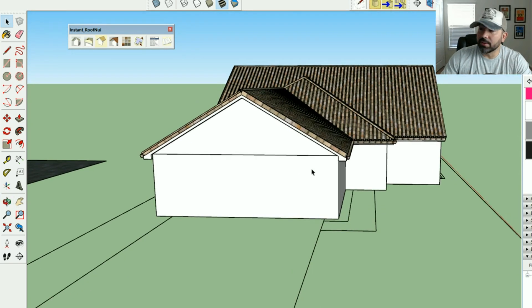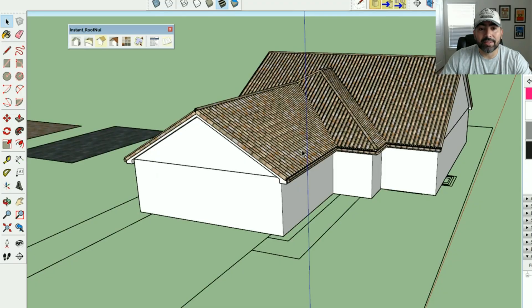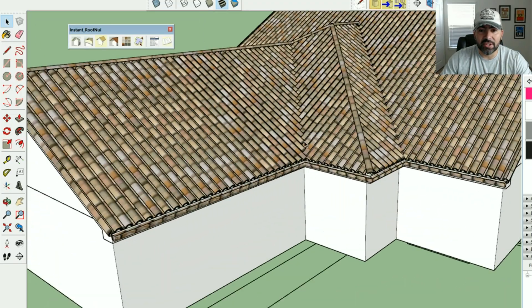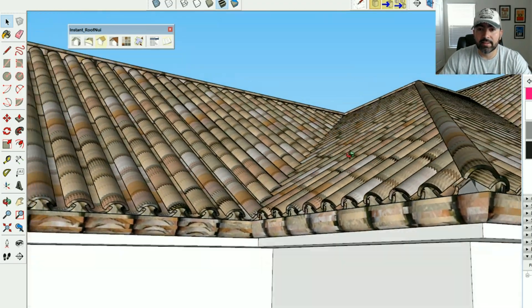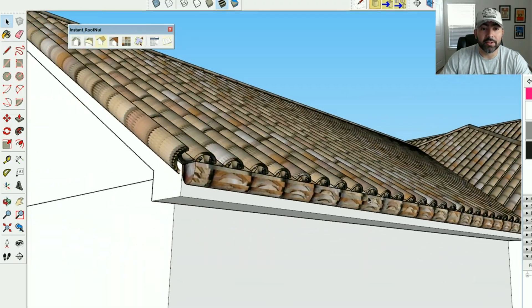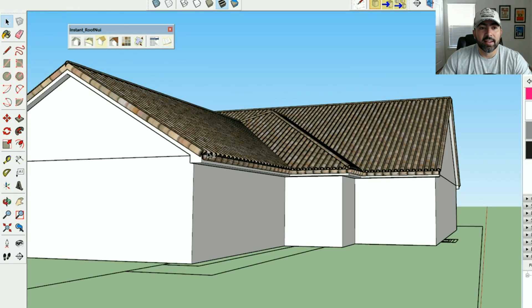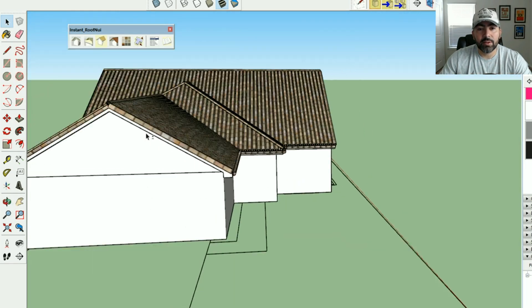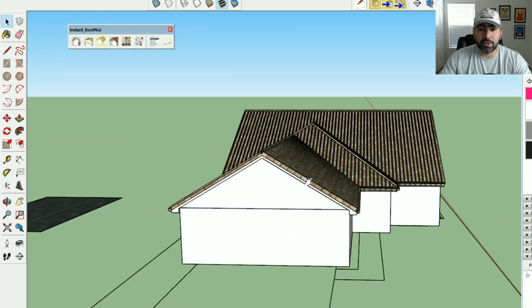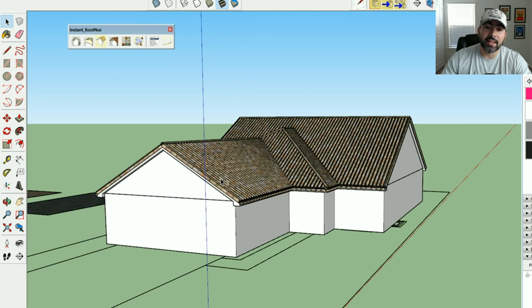I could apply the same tile or shingle roof details to this gable end roof as well. This gives the roof full 3D geometry rather than just a flat surface with a material applied — definitely a much better result.